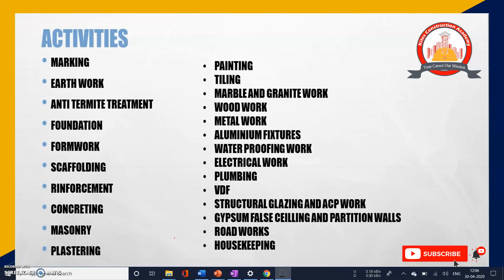We have a drawing with us, and whatever element is there in the drawing has to be physically transformed onto the ground. This transformation involves different stages of activities. The first and foremost activity is marking, but before marking you need to check whether the site is cleaned and leveled. So the first activity is cleaning and leveling of the site, after which comes marking.